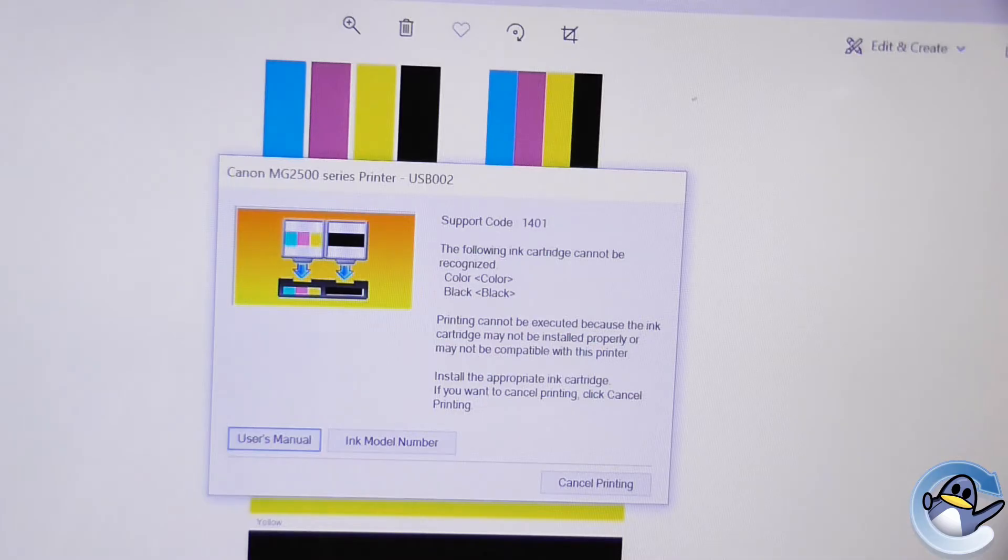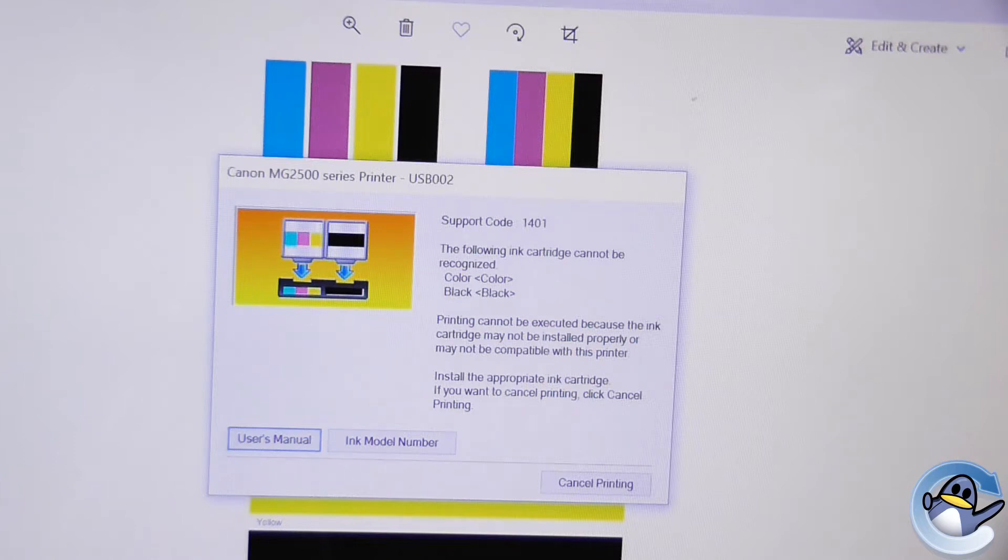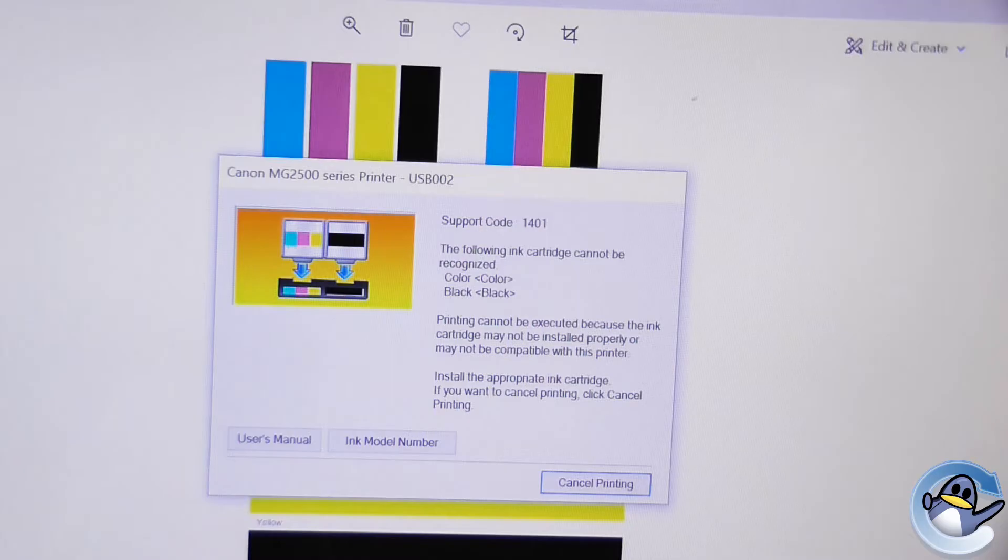This is for the Canon 2 cartridge printers. When I say 2 cartridge printers I mean the printers with one black cartridge and all 3 colours in another cartridge. I'll be showing you this troubleshooting on a Canon PIXMA MG2550S printer.